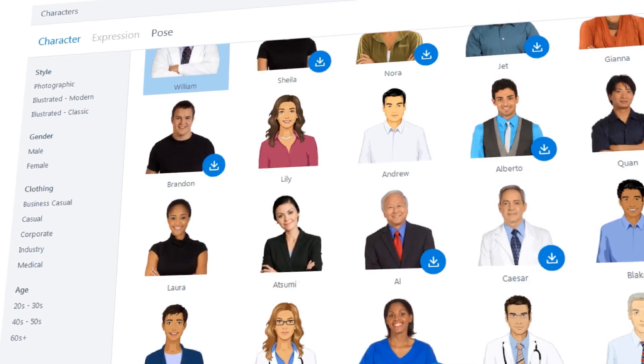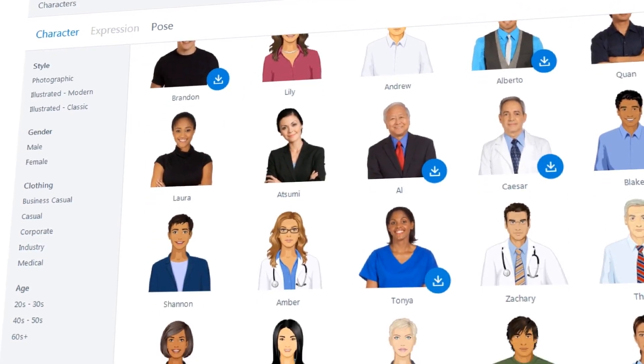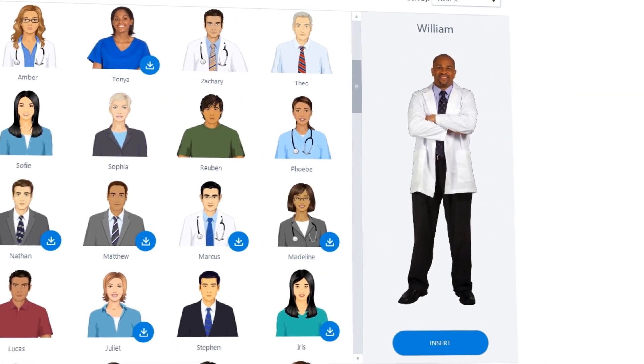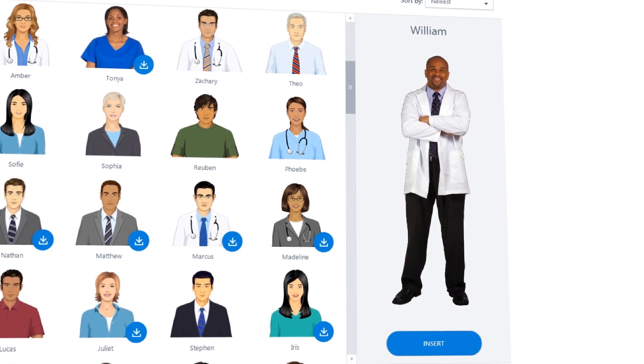You'll also get tons of photographic and illustrated characters in a range of professions, expressions, and poses.